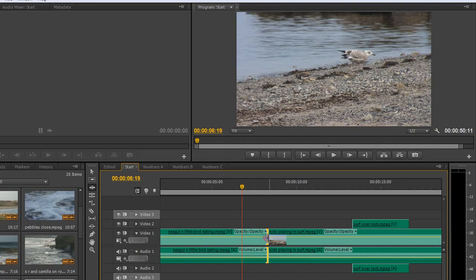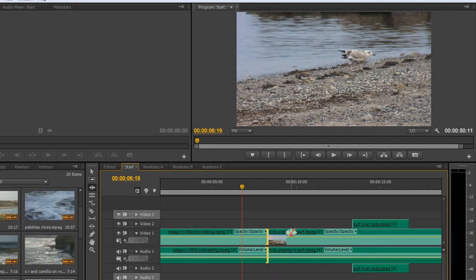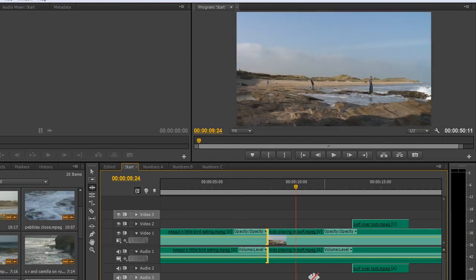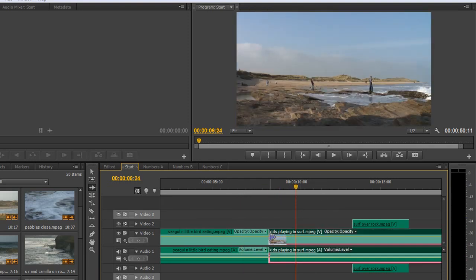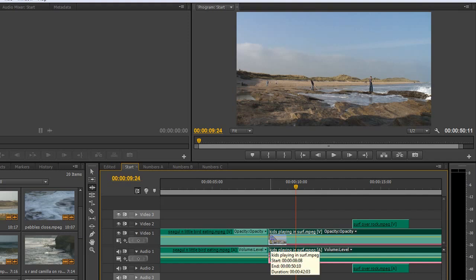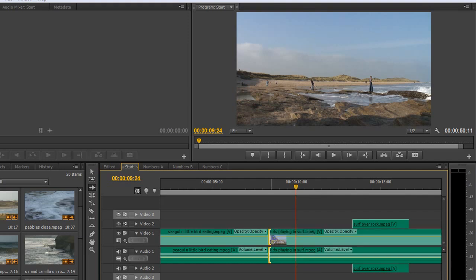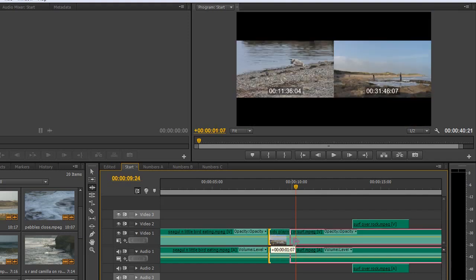I've got rid of the gap, it instantly ripples it without me having to do anything. Now if I want to ripple some off the kids here, so this clip here, if I click on that clip and go to the end again I get the yellow tool.